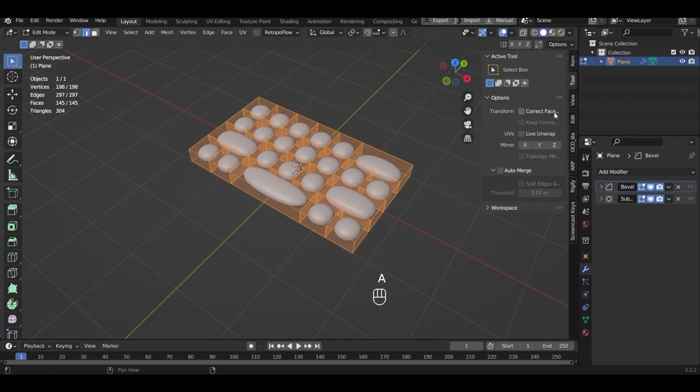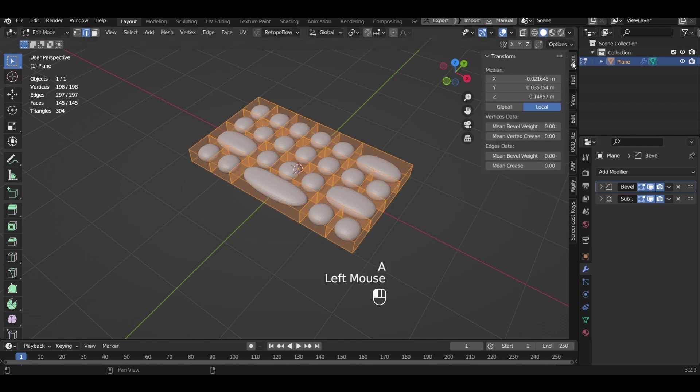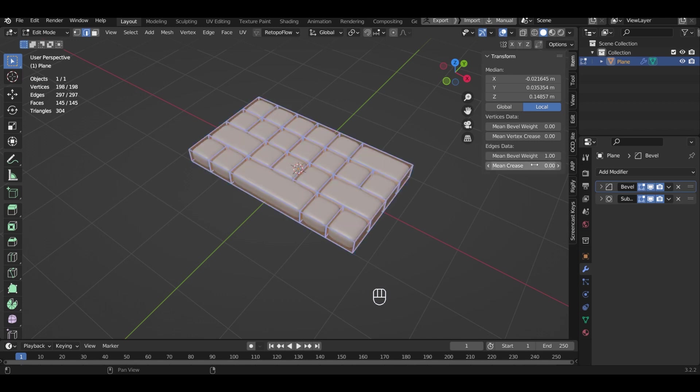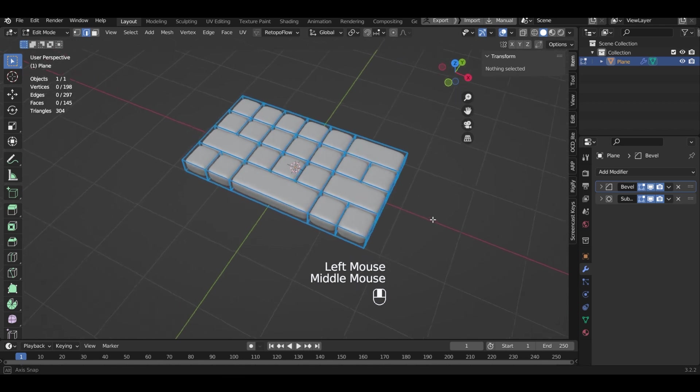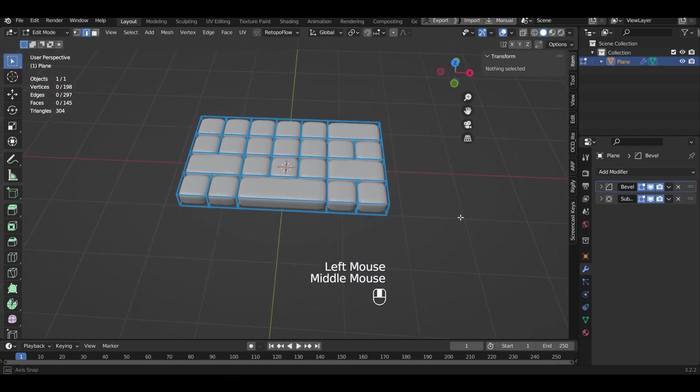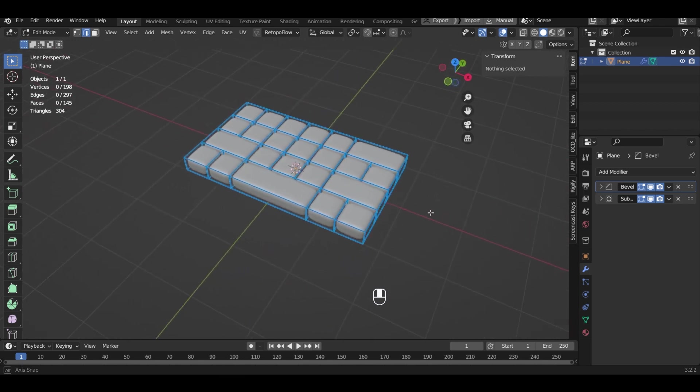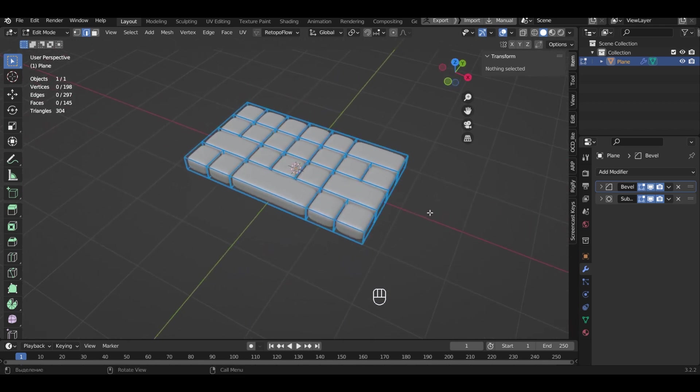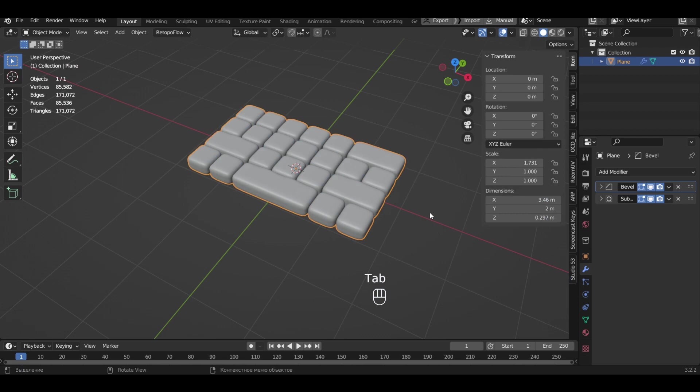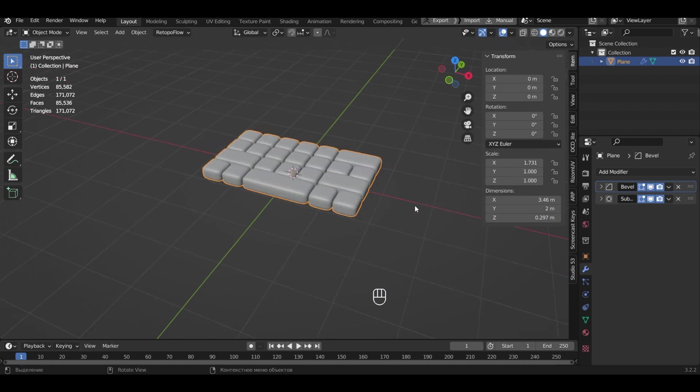Now let's select all. In the item tab set the mean bevel weight to one unit. Now our keyboard looks right. Exit edit mode and turn off visibility.